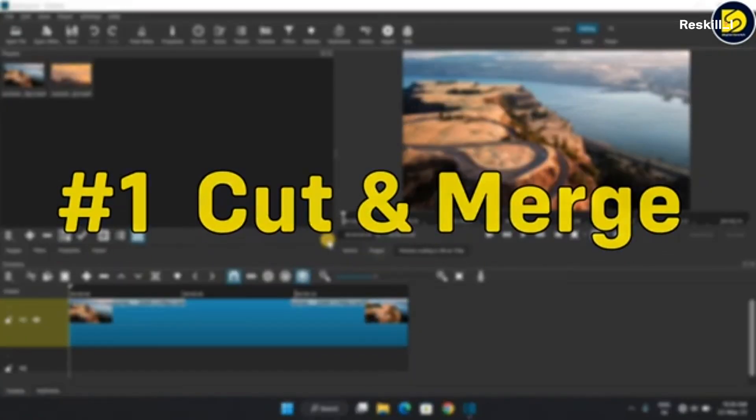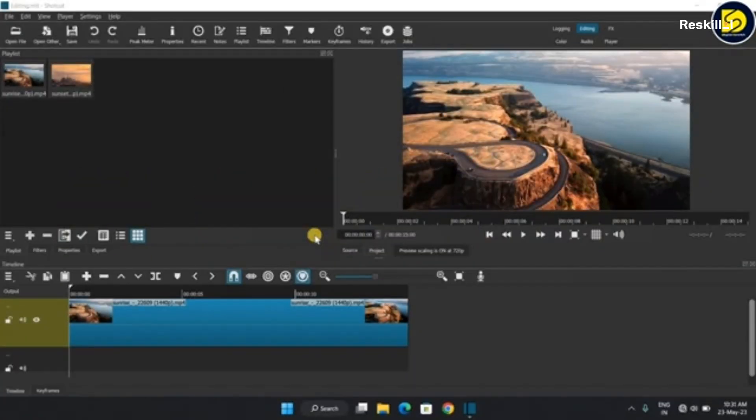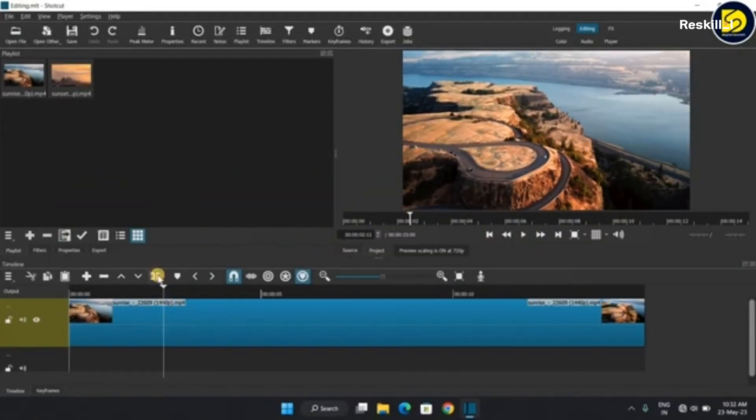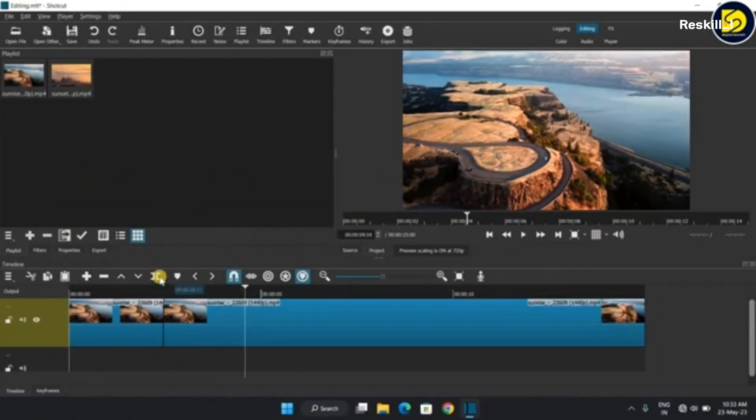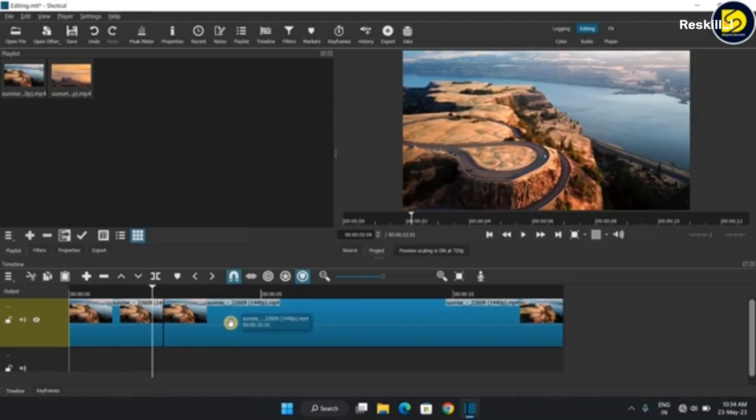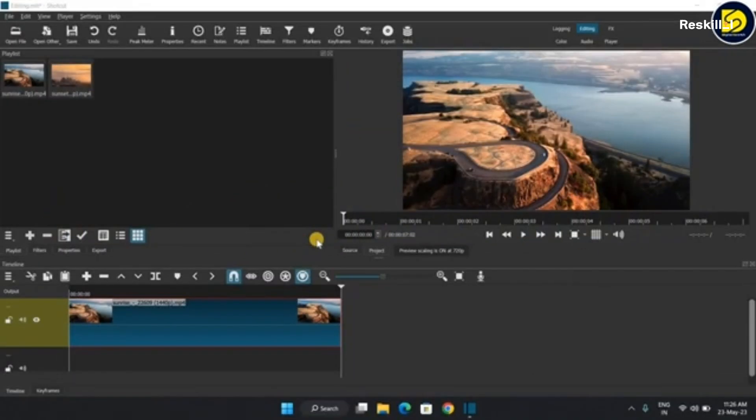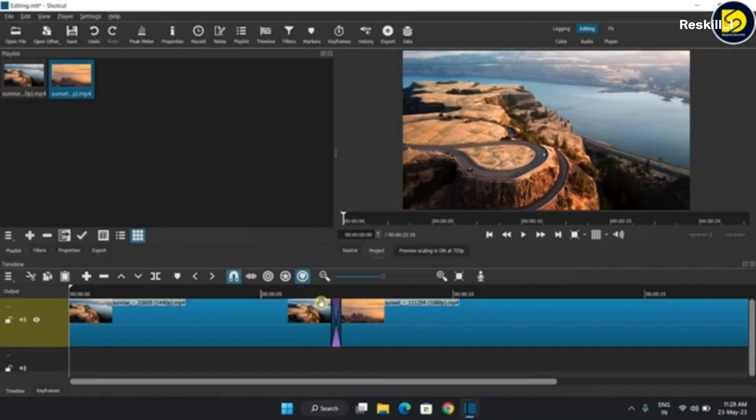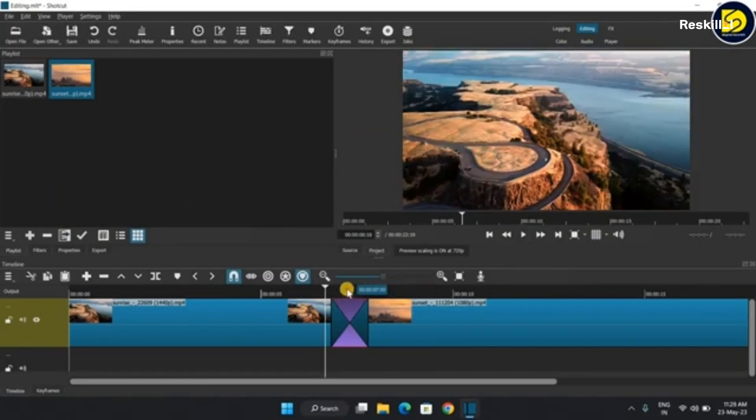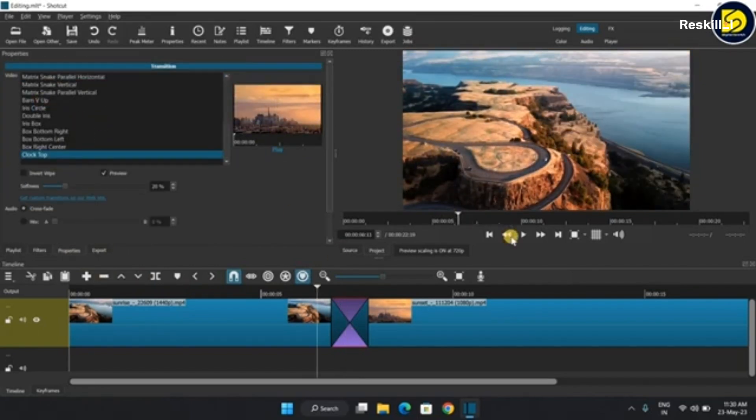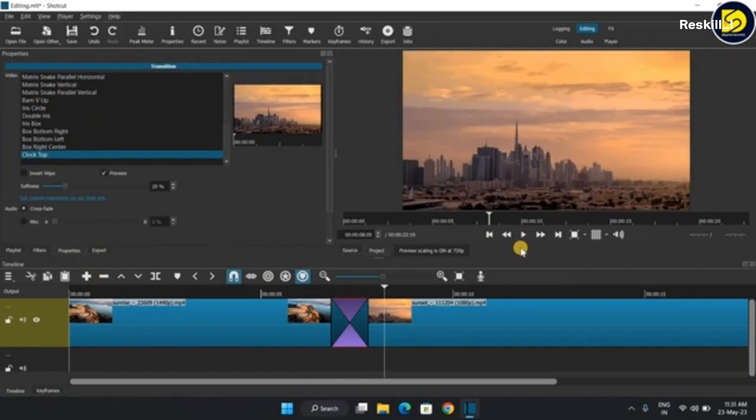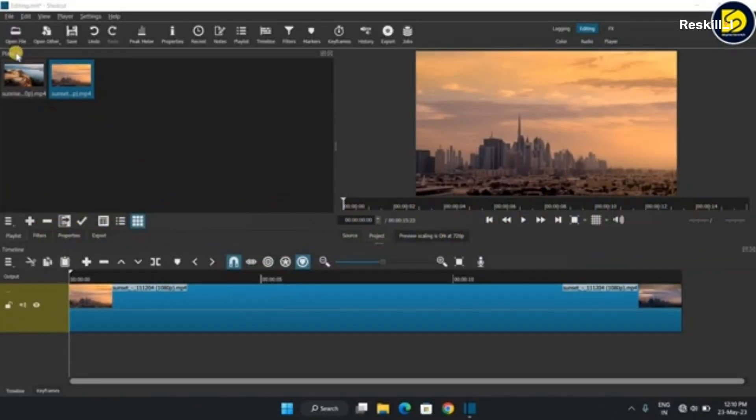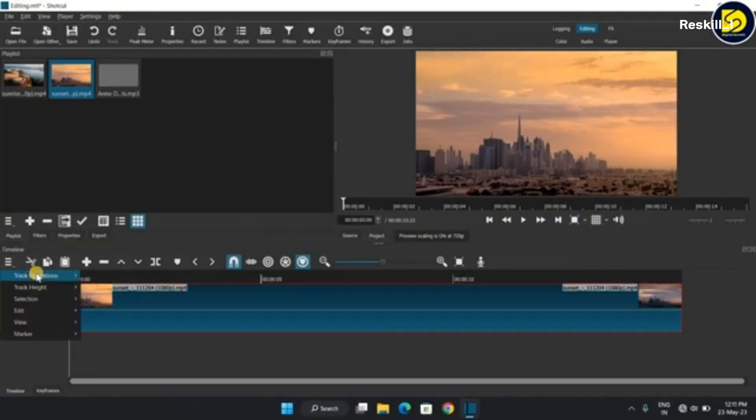Shotcut is an open-source, cross-platform video editor with a straightforward interface and a wide range of features. It supports various video formats, advanced audio editing, and customizable filters and transitions, making it versatile for different editing needs.